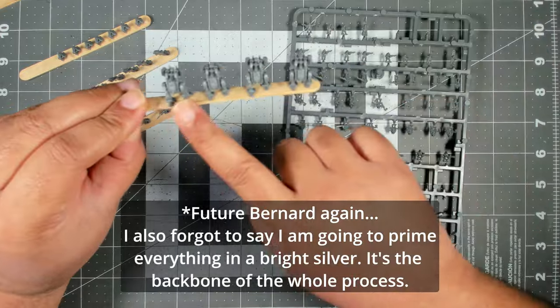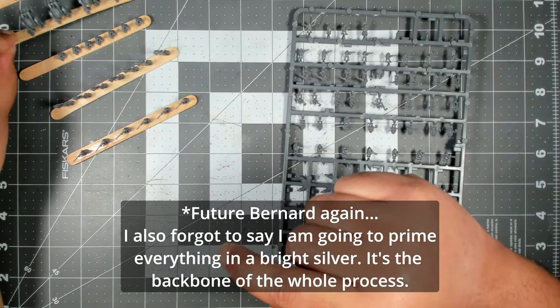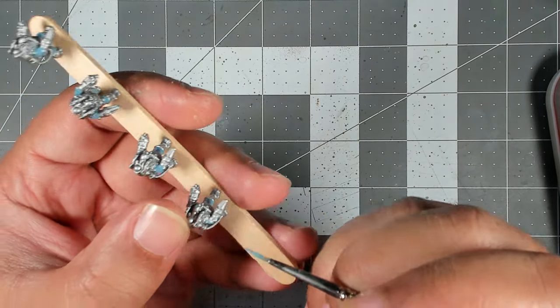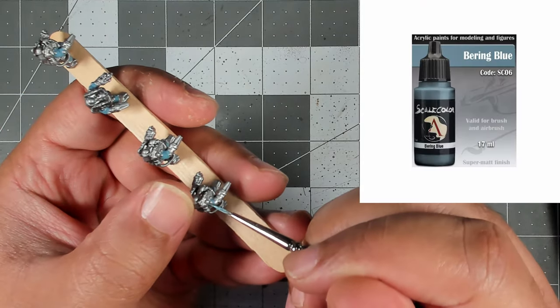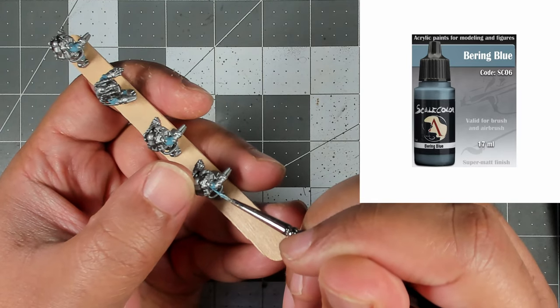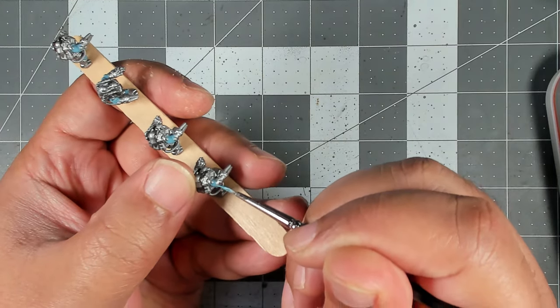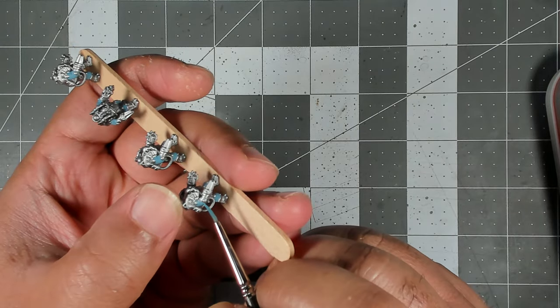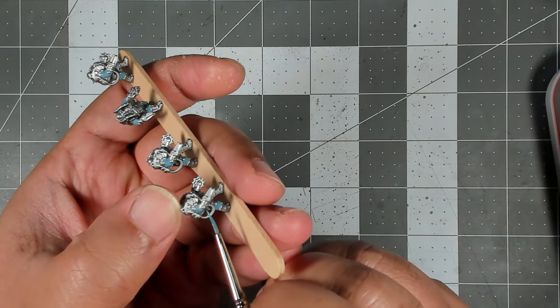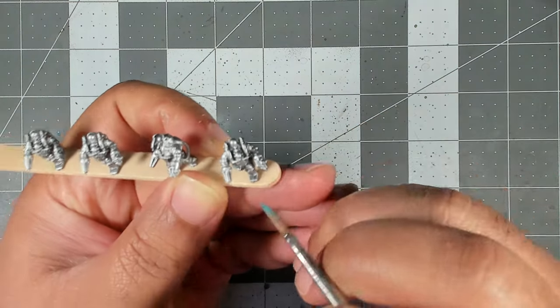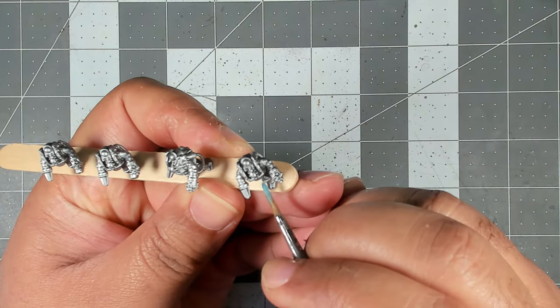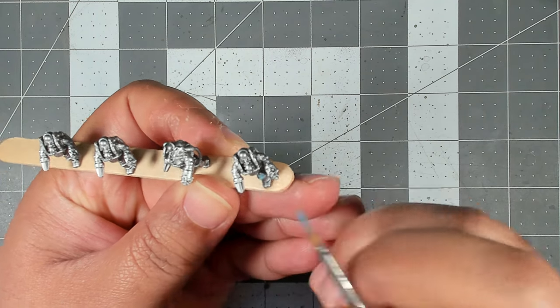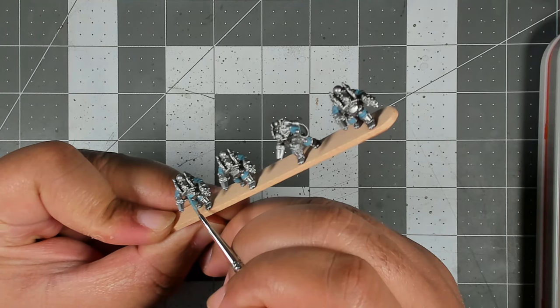Initially I was putting all of my infantry on popsicle sticks and very quickly decided that if I kept doing it I was going to go insane. So don't be me, do what I say not what I did. Just leave most of the infantry on the sprue, remove those vertical bits, and put the bigger guys on popsicle sticks.